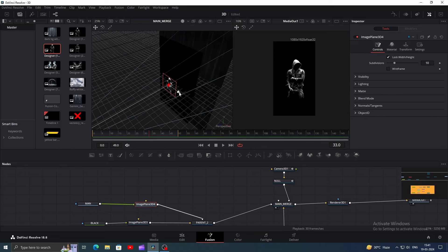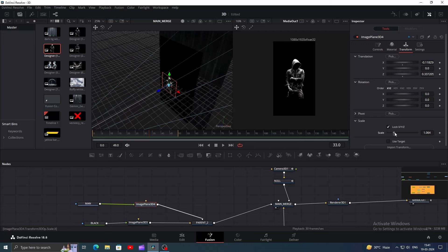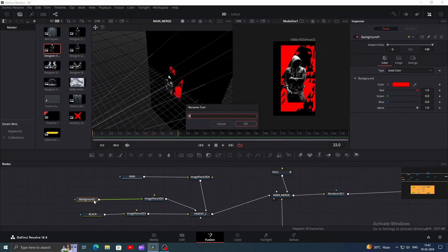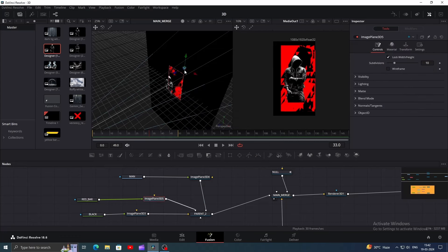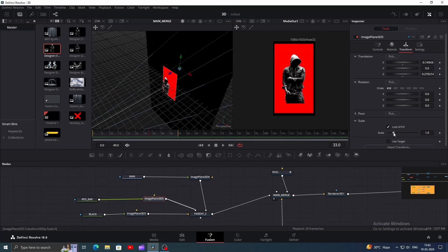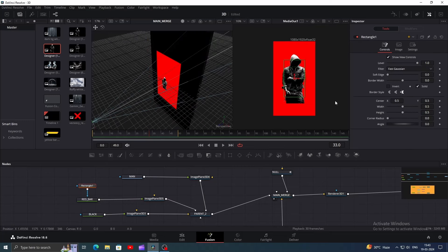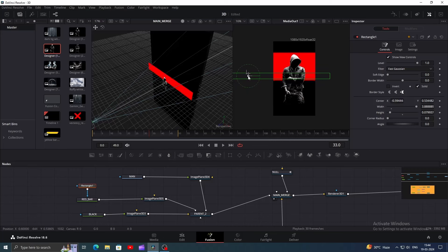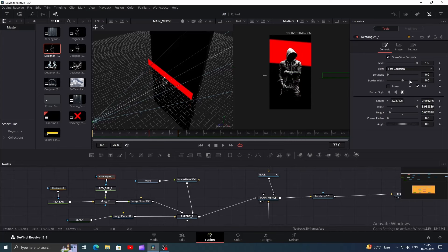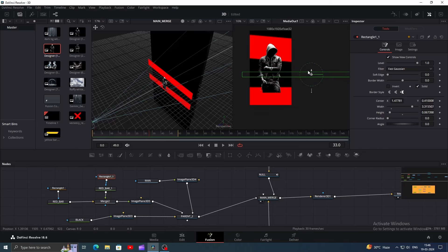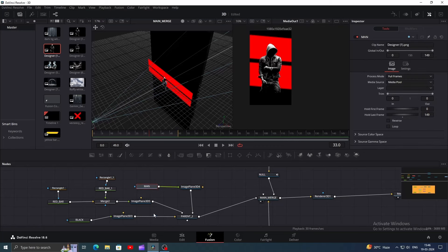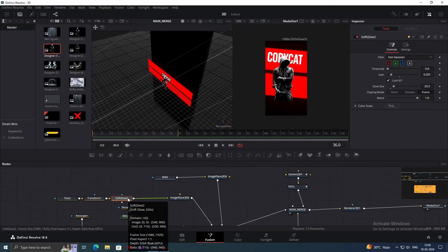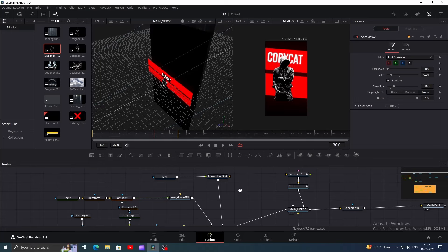Once done, bring the image plane 3D to position the character layer properly. Adjust the scale as needed. I've added a background node and changed its color to red — name it red bar. We're going to bring it forward so it overlaps the background but stays behind the character. Now let's add a rectangle mask to the red bar. Bring it to the left side since we want to give it a reveal animation from the left. Adjust its size, change its angle to minus 5. I've made the second red bar — just copy it, reset the angle, position this one on the right since it will start from the right side, then change the angle back to minus 5. I've also added the text 'copycat' and added soft glow on both the text and red bars.